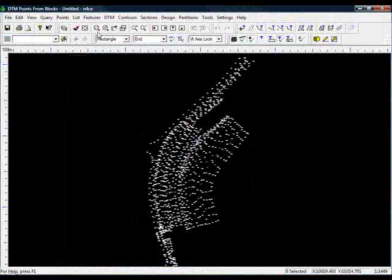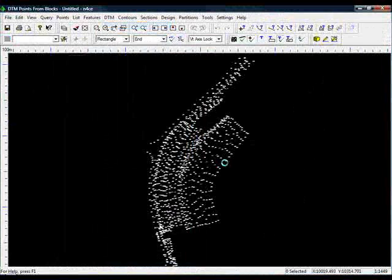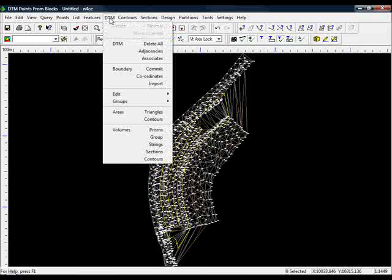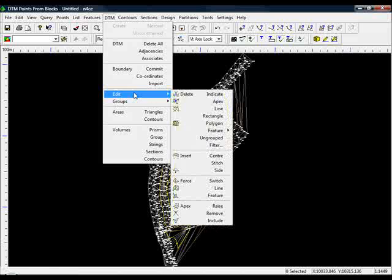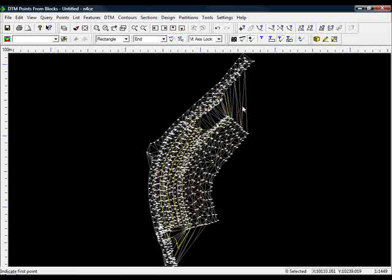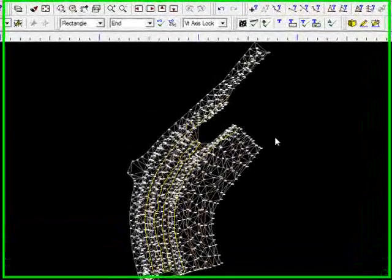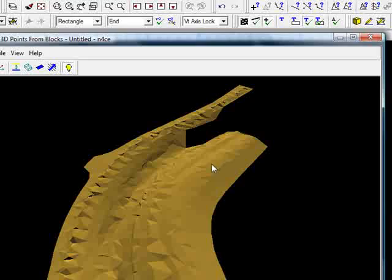So now we're in a model. I can now create a DTM. Let's create a normal DTM. I'll just tidy up some triangles quickly by going to the DTM menu, coming down to edit. Choose delete by line. I.e. strike a line through the triangles that you want to delete.